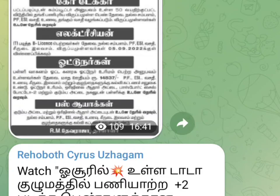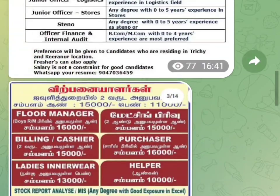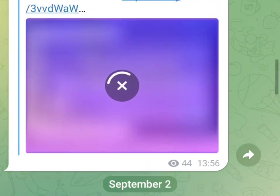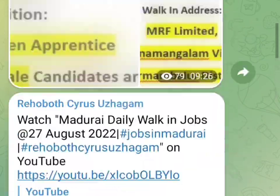Hi friends, welcome to Raghavos Ayersulakam. Friends, now we have a telegram group. This is my daily walk-in episode.